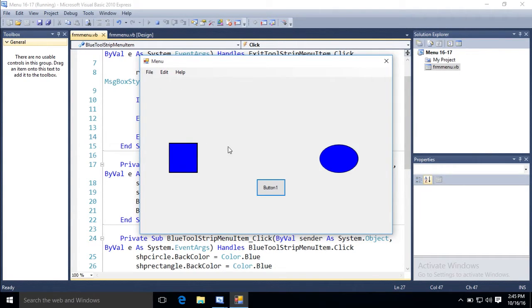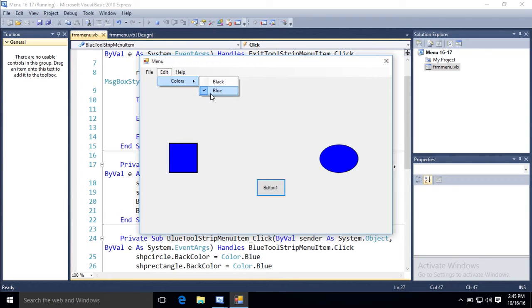They both turn blue. And now look at the check marks. Blue's got the check mark, check true. Black is checked false.